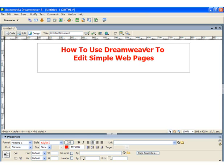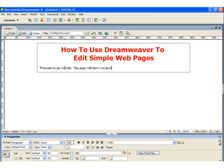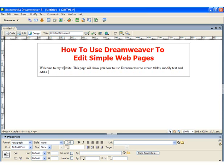Now that I'm happy with the title, I can continue typing. I'll just click inside the box back on my page and add some more text. Welcome to my website. This page will show you how to use Dreamweaver to create tables, modify text, and add a hyperlink.